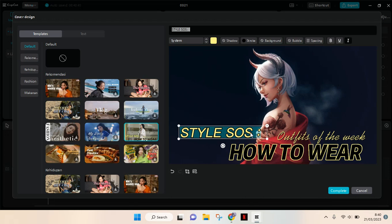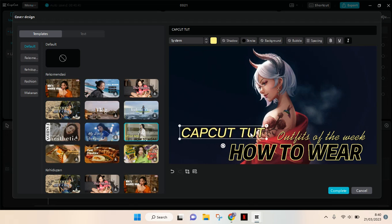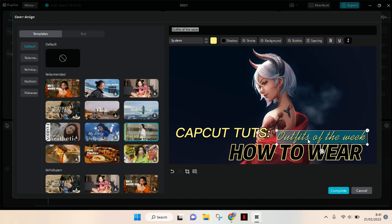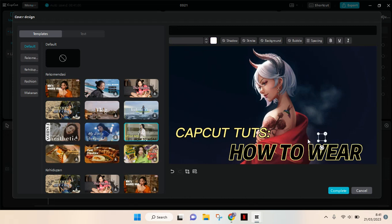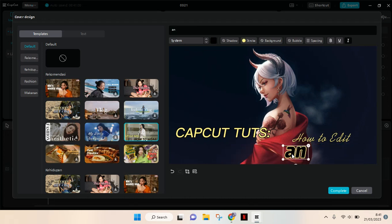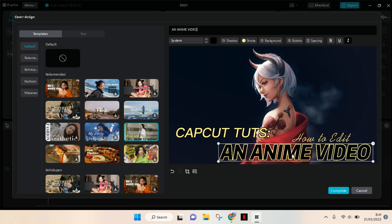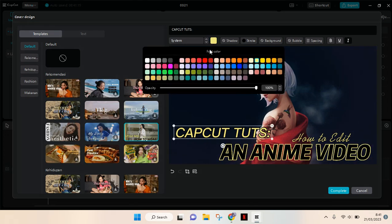You can change the text, and you can always change the color of the text based on your liking, like this for example.